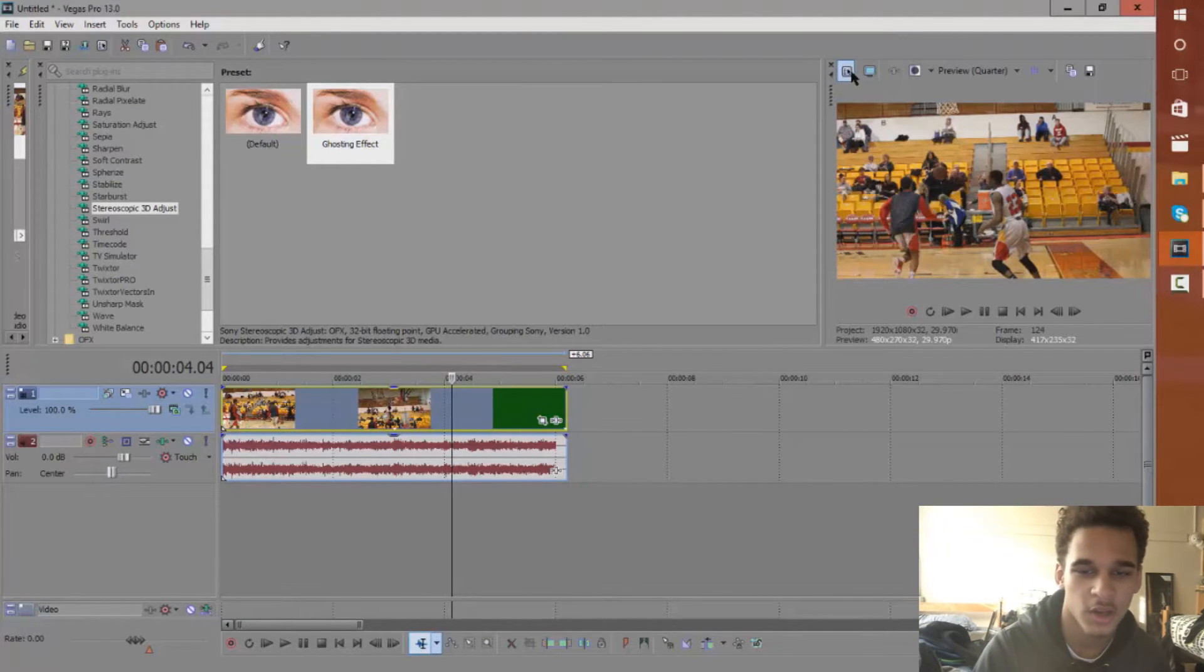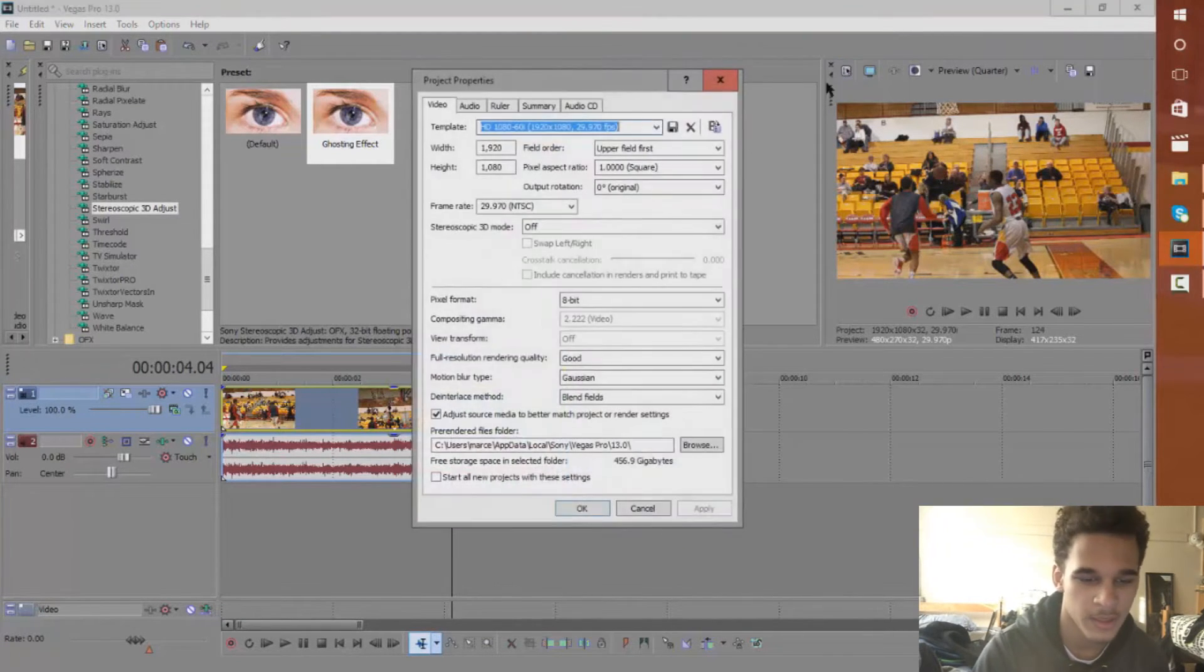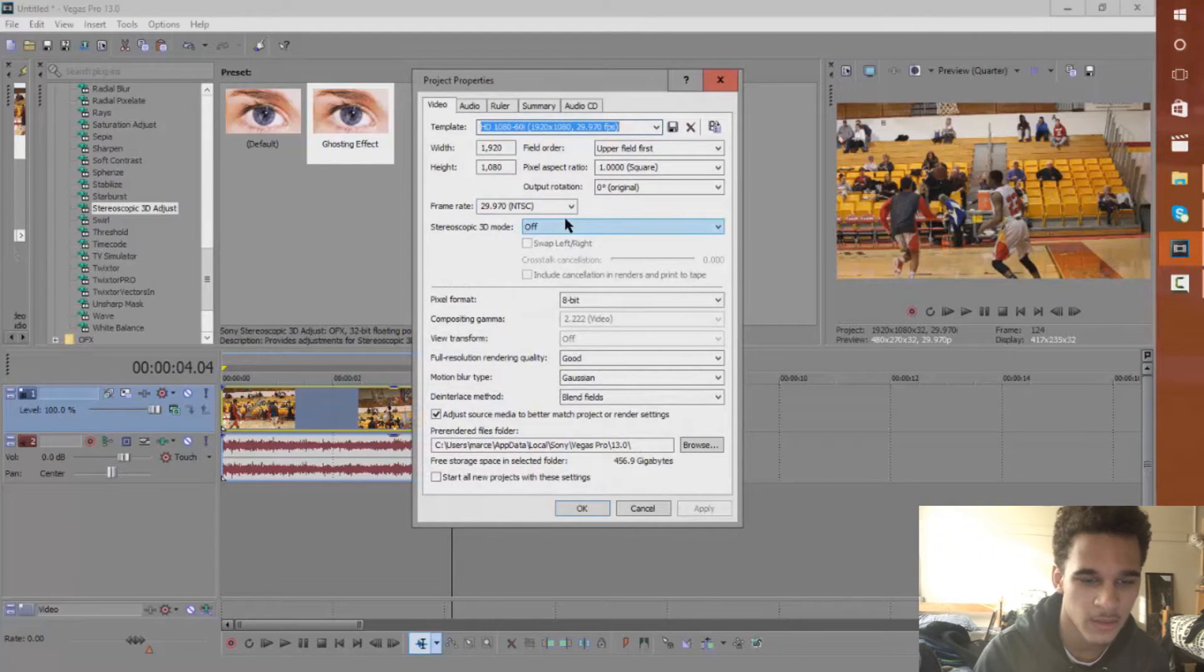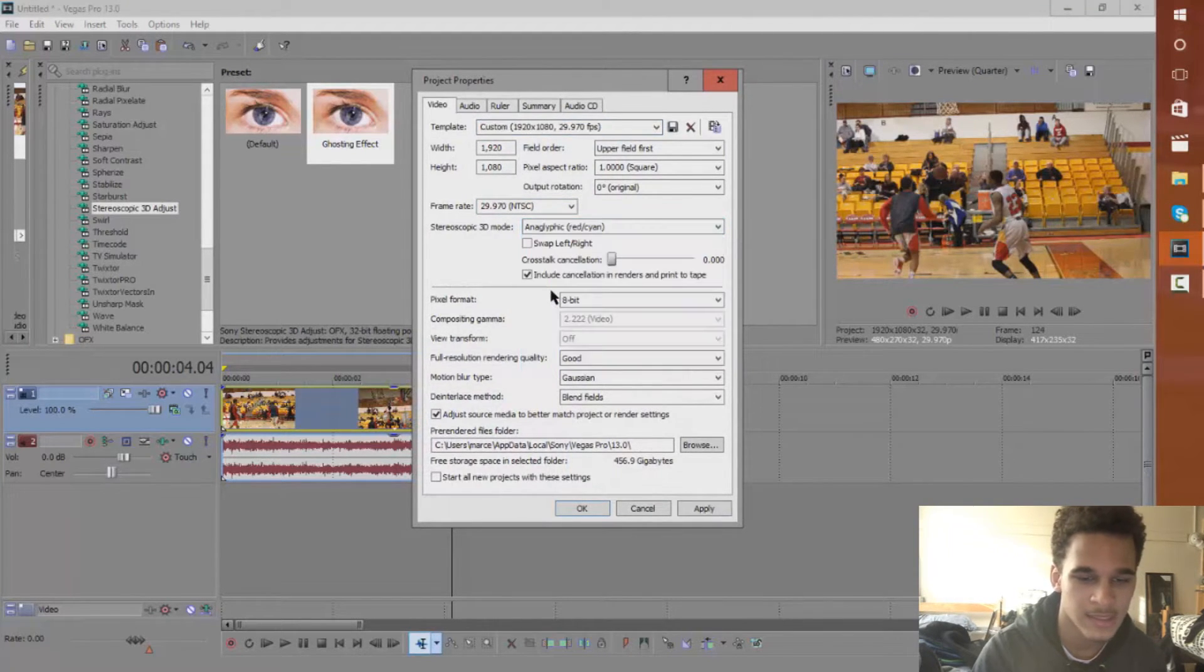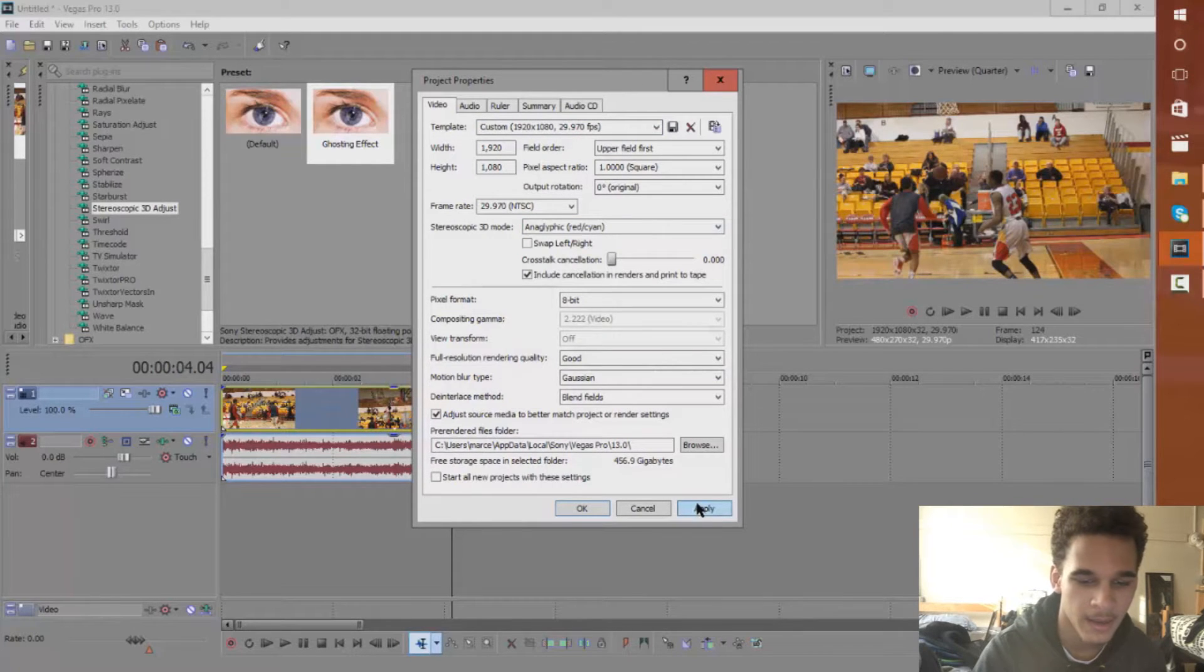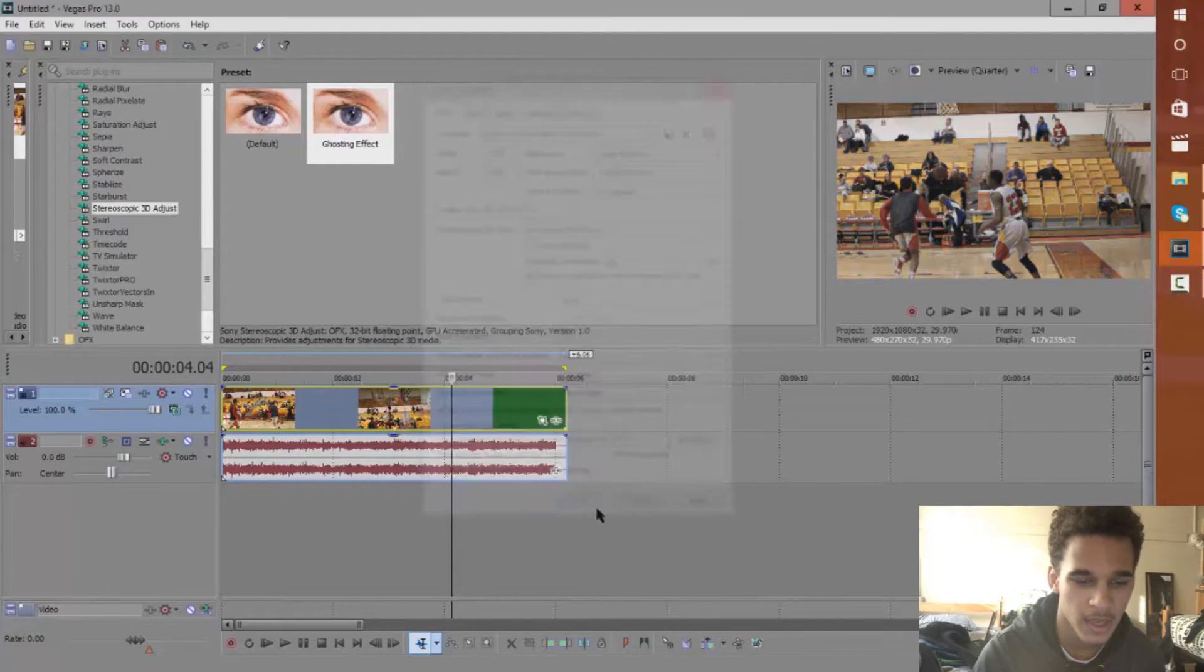Next you want to go to your properties and you want to go to stereoscopic 3D mode and go to the red and cyan one and hit apply and hit okay.